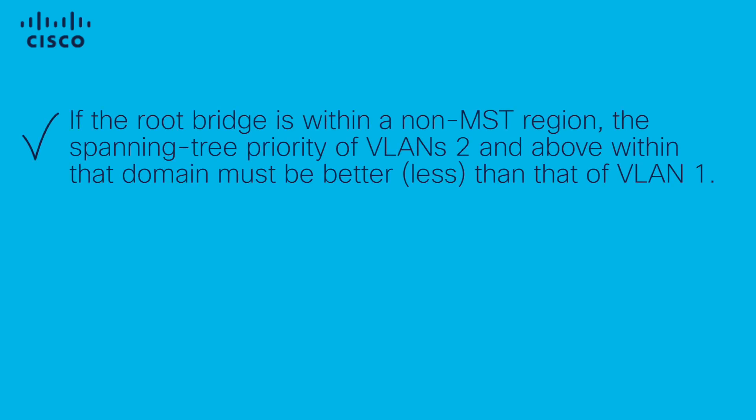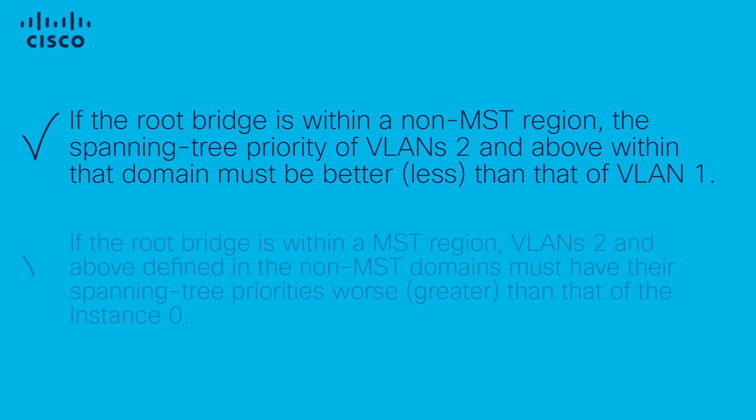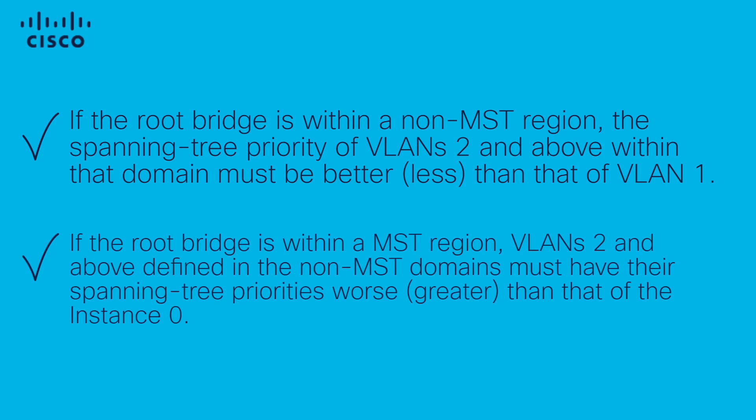If the root bridge is within a non-MST region, the spanning tree priority of VLANs 2 and above within that domain must be better than that of VLAN 1.